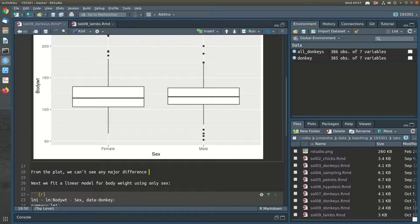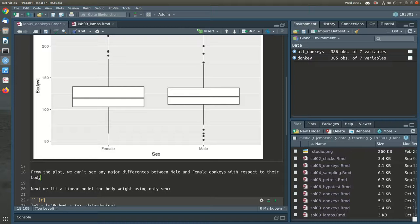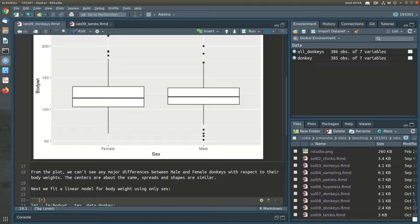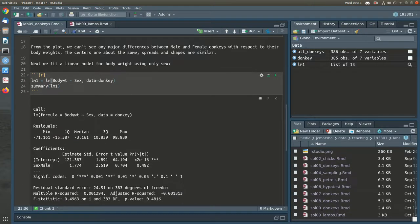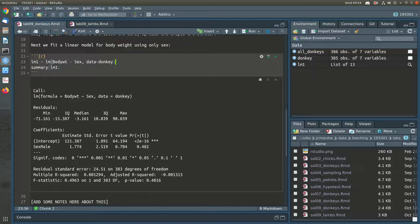Everything is about the same, so from the plot we can't see any major differences between male and female donkeys with respect to their body weights — the centers, spreads, and shapes are similar. So what we'd expect when we fit a linear model for body weight using only sex is that sex wouldn't be important. When we fit a linear model with a categorical variable like sex, we replace it with a numeric indicator variable — zero or one — where zero is the baseline group, which in this case is females.